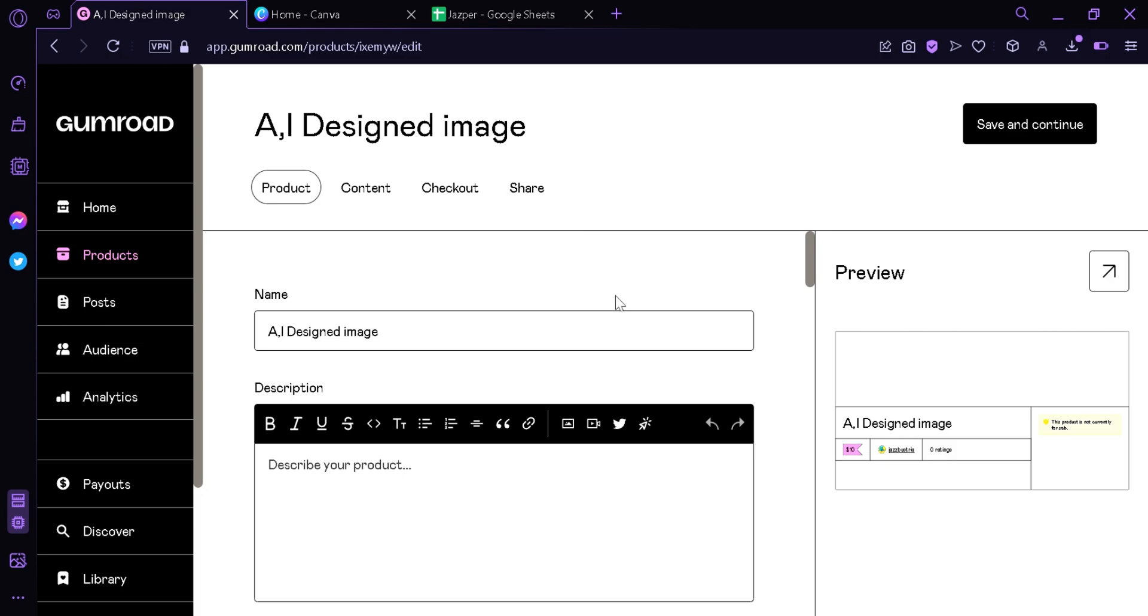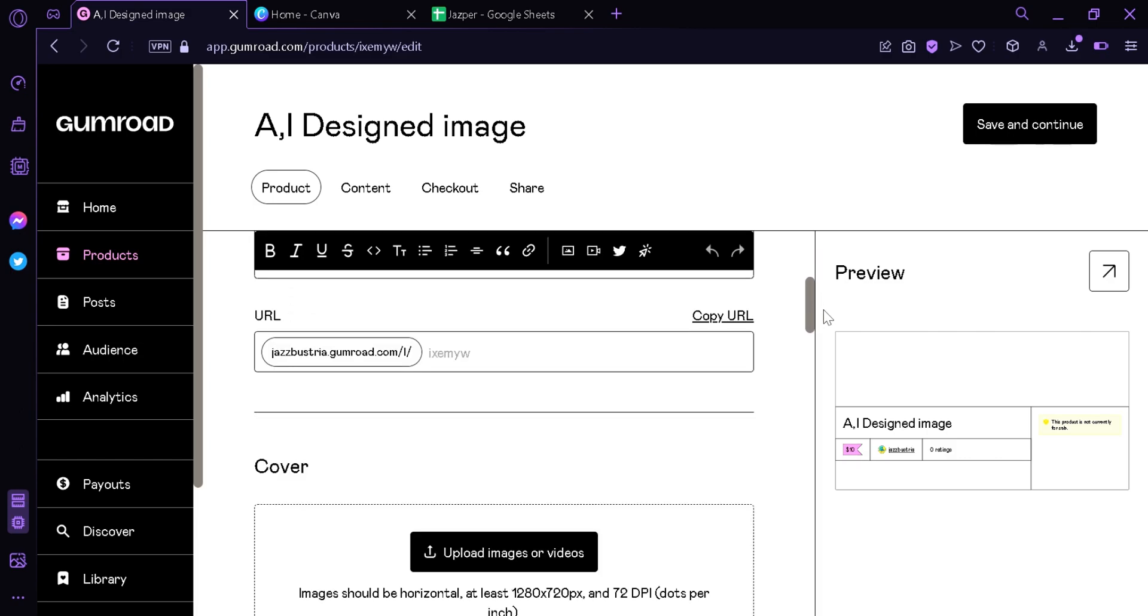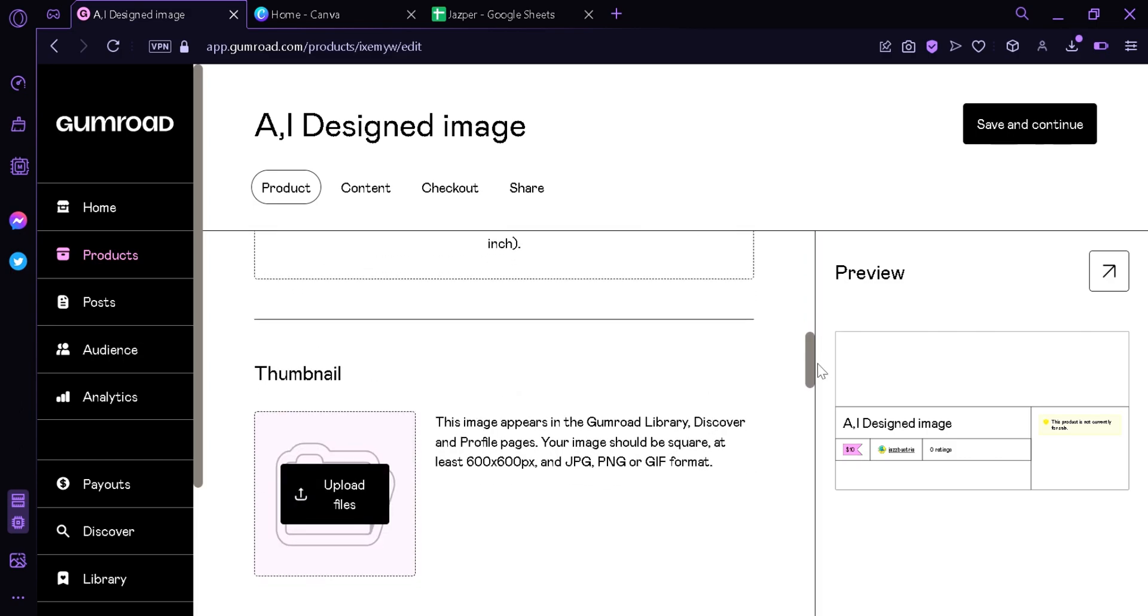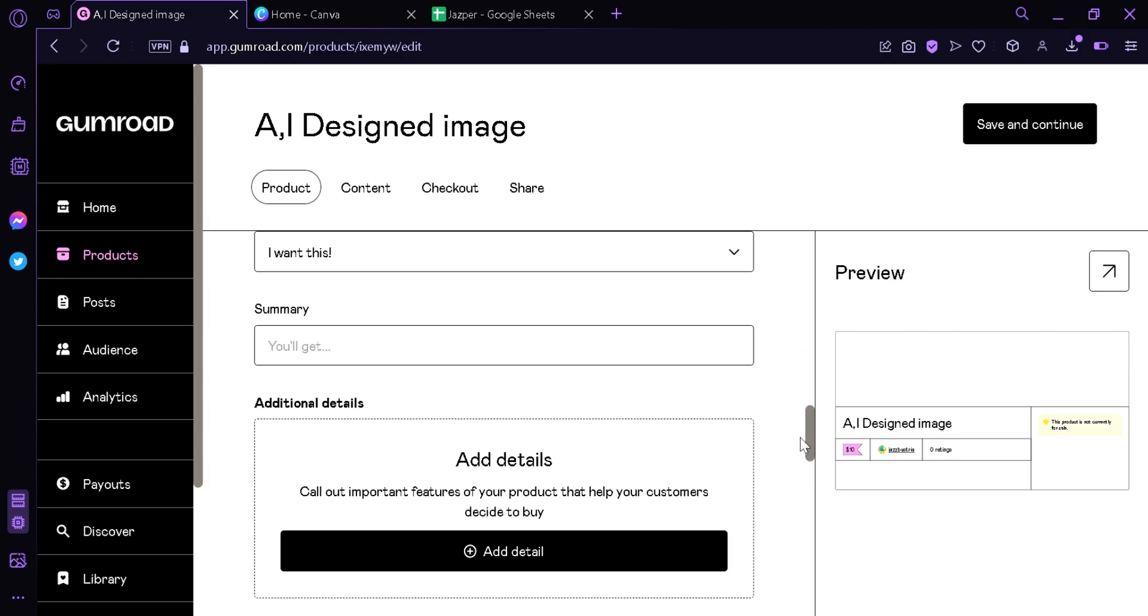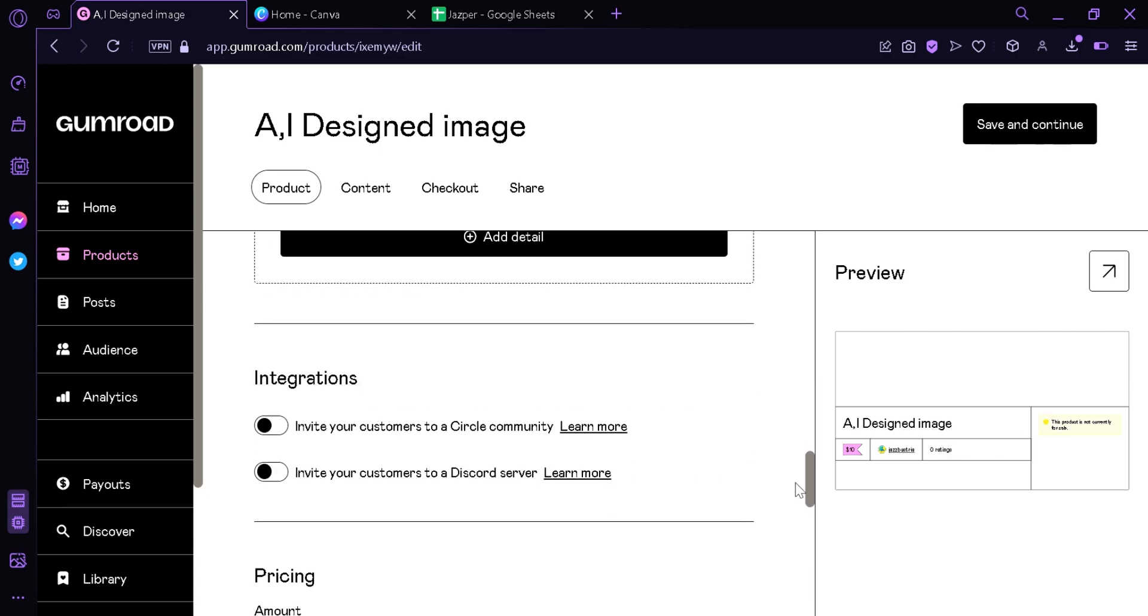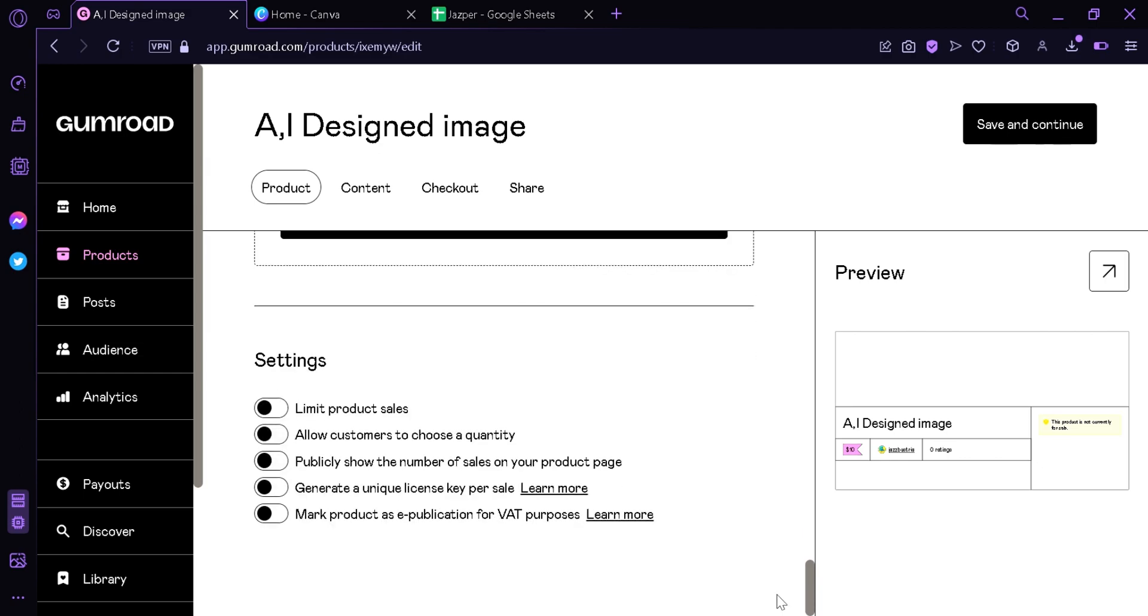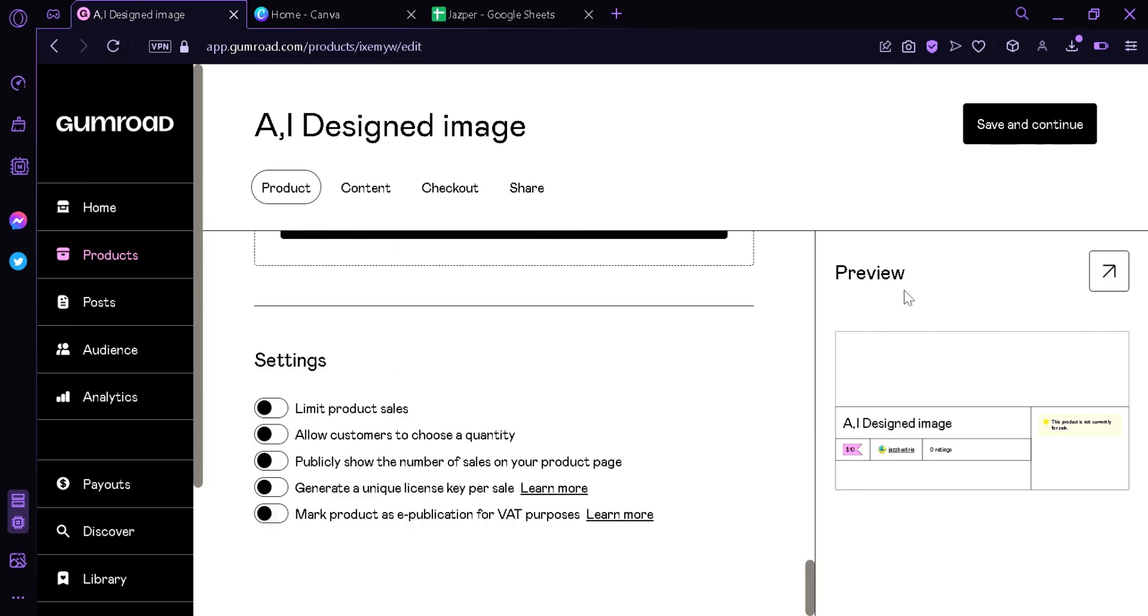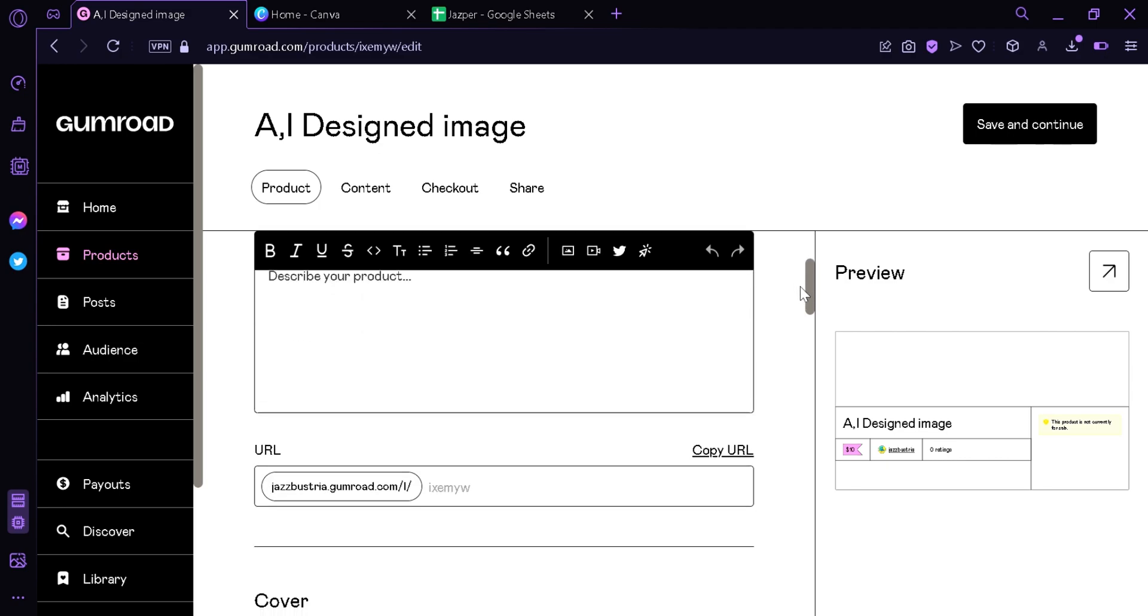Over here we will be able to change the name once again, add a description, add a URL, add a cover, add your thumbnail, product info, additional details, integrations, pricing, and different versions. Can also change different settings like limit product sales, allow customer to choose a quantity, publicly show the number of sales of your product page, generate a unique license for sales, mark products as e-publication for VAT purposes. We're gonna scroll back up and we're gonna upload our AI image.